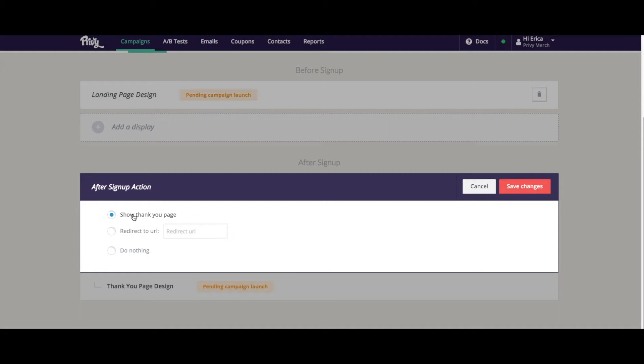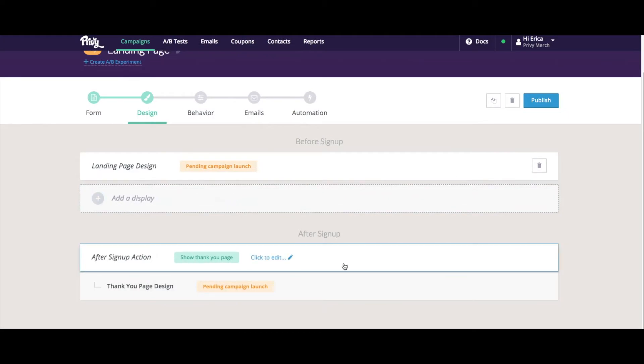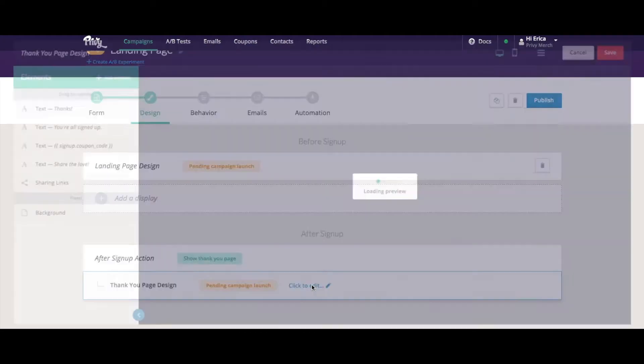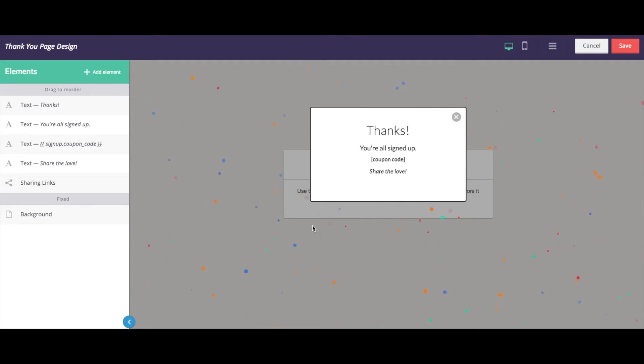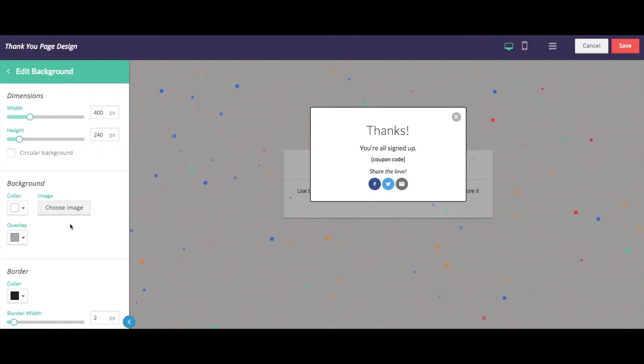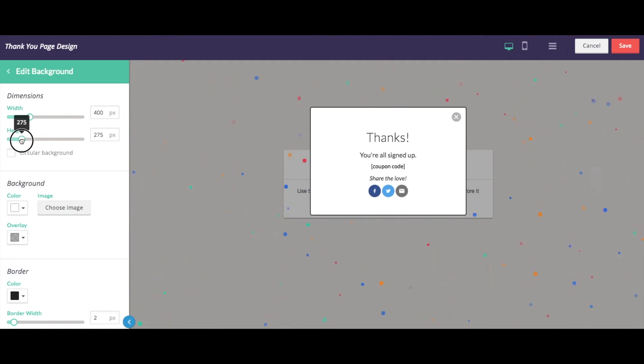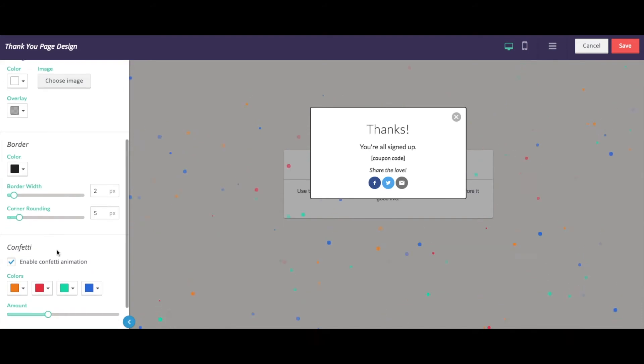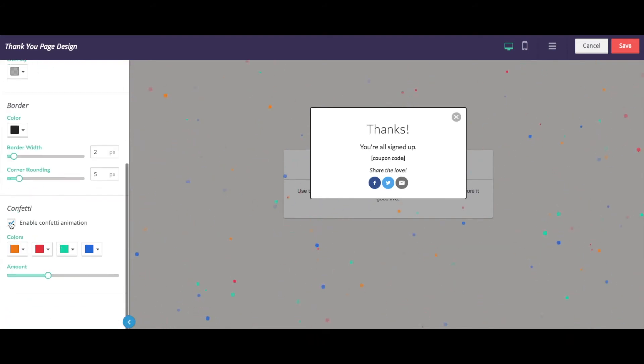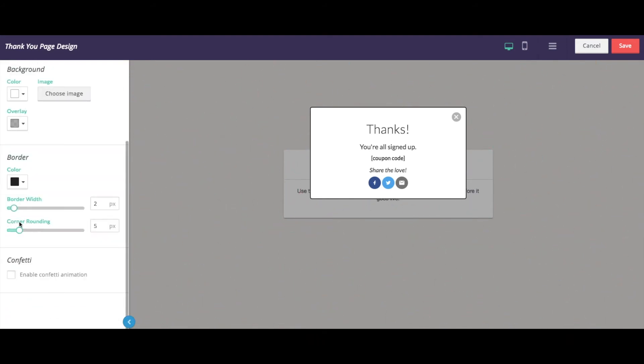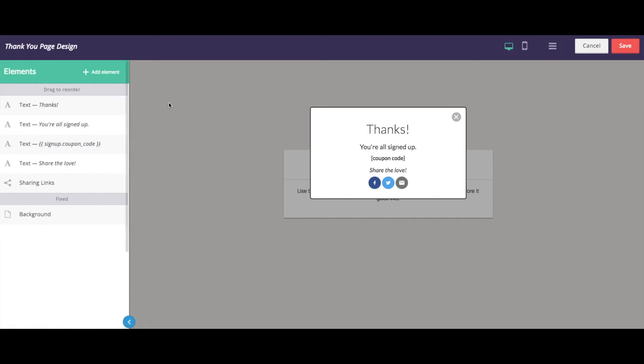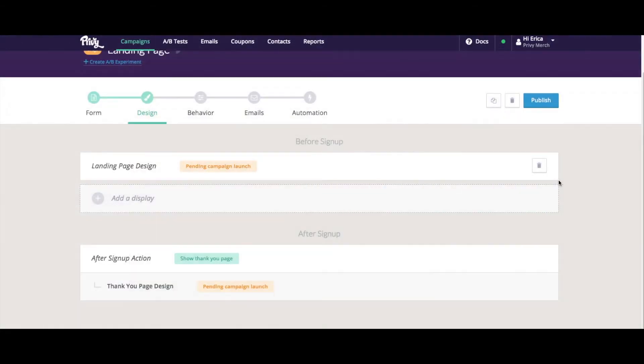Just for the sake of example, I'll choose show thank you page. And again, if you've ever designed a thank you page with Privy, this experience will look very similar to you, where you can edit any of the background elements, such as the dimensions of the thank you display, the colors, the overlay, even the confetti as well. So I'll save that here.